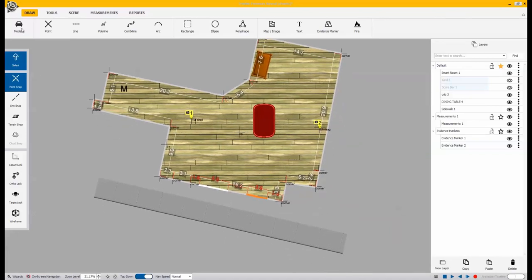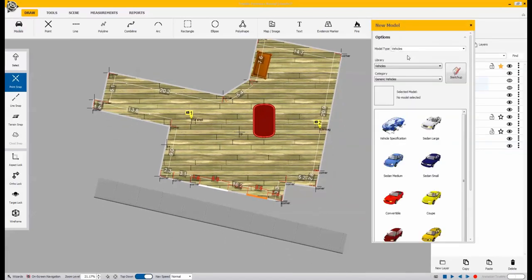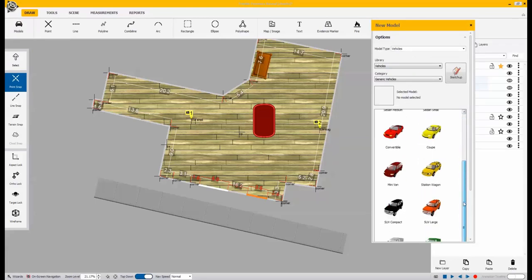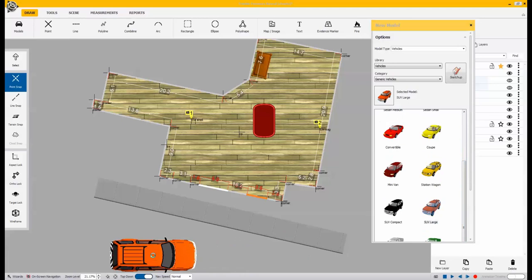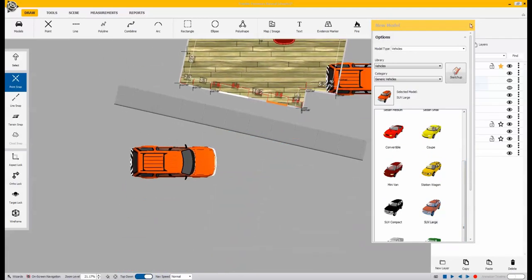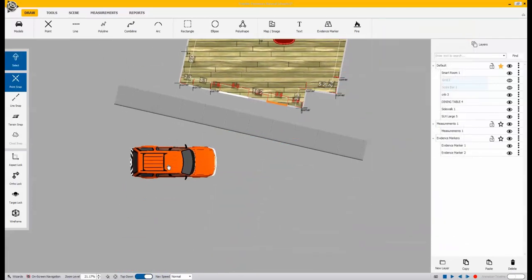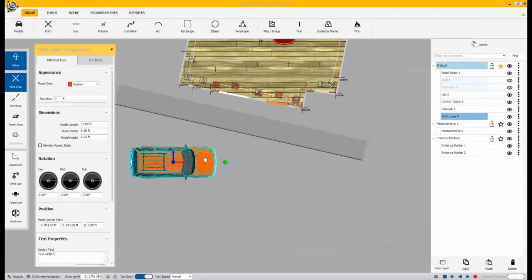After we have our sidewalk placed, we just need to add one more model to this. And I'm just going to bring in a generic large SUV. Drop it in place and rotate it using the grips.